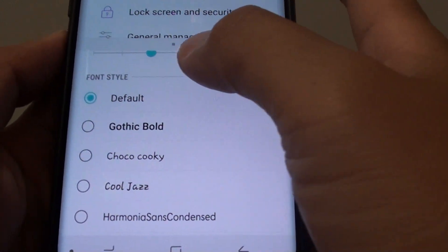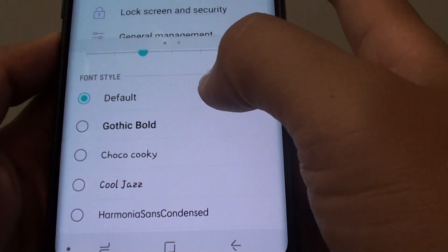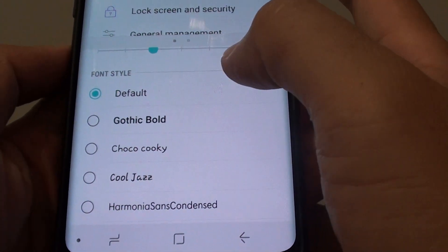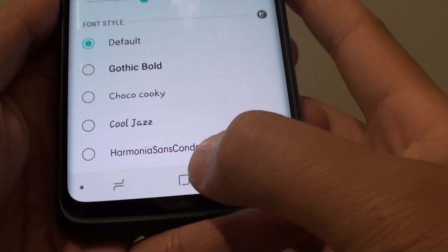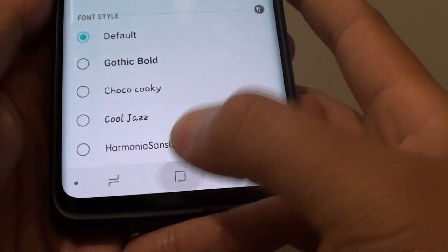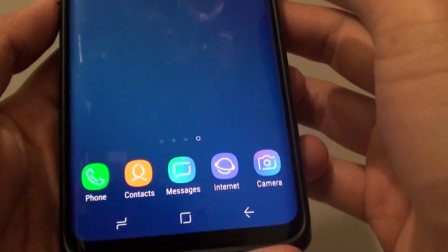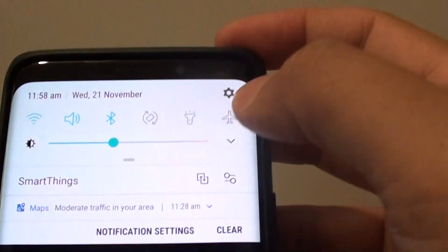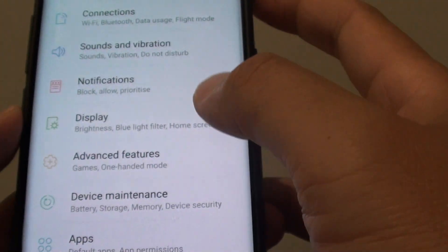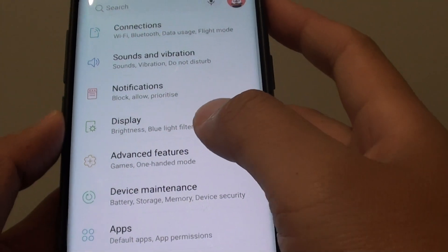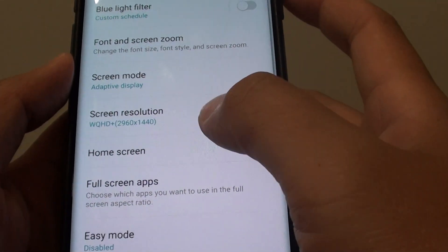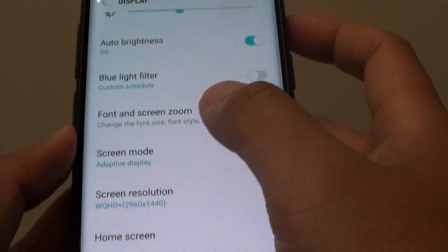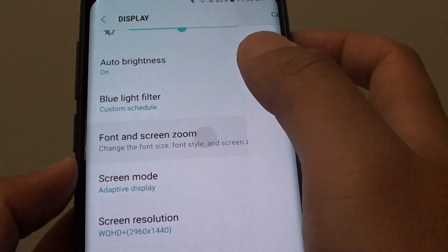How to change the text font style on the Samsung Galaxy S9 or the S9 Plus. First tap on the home key at the bottom to go back to your home screen. Then swipe down and tap on the settings icon. In here tap on Display, then go to Font and Screen Zoom.